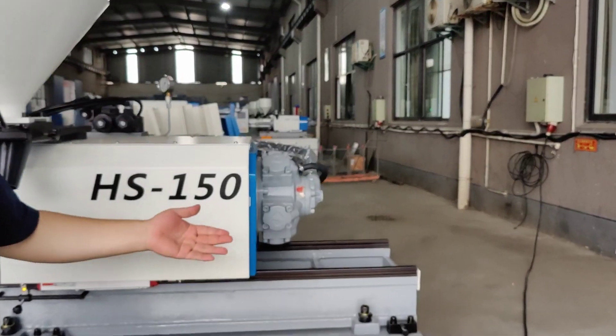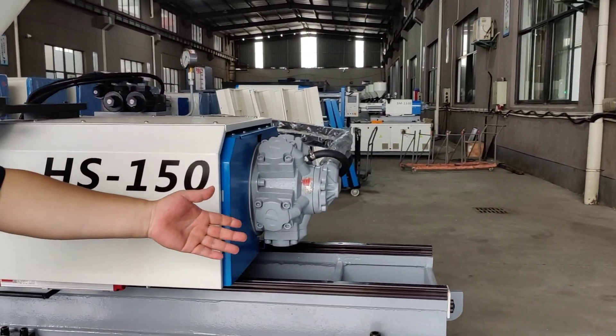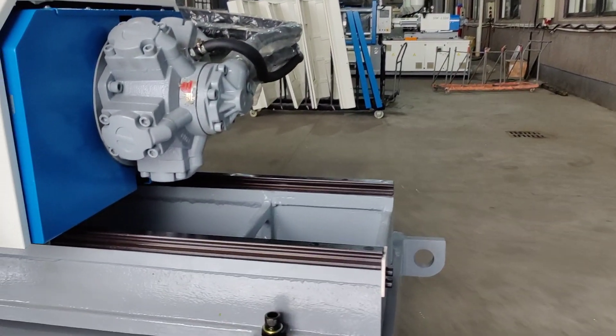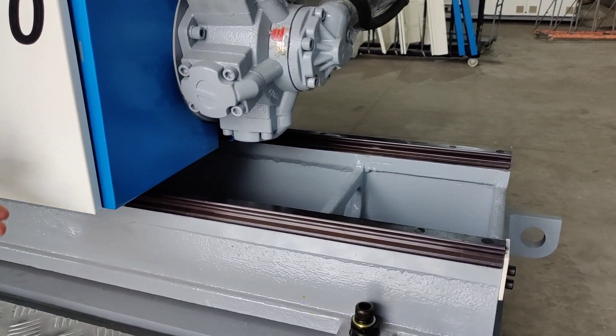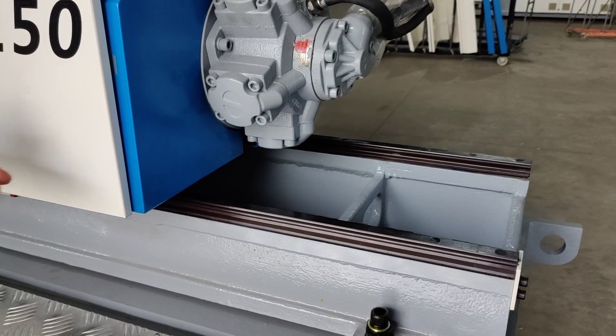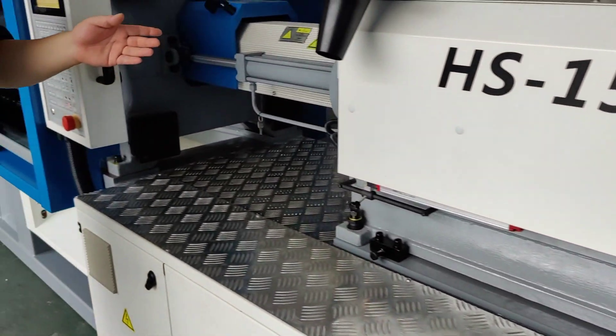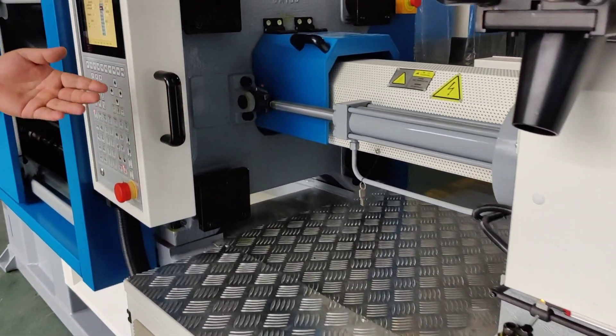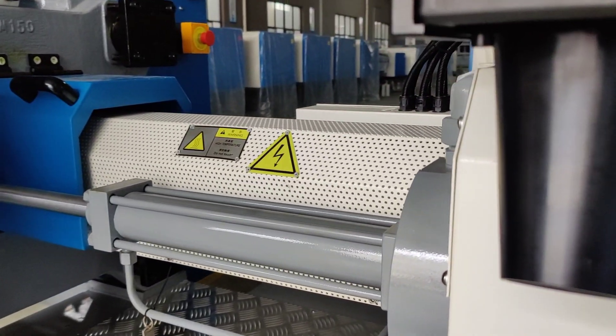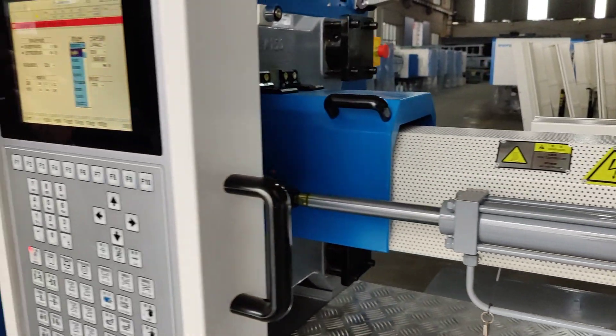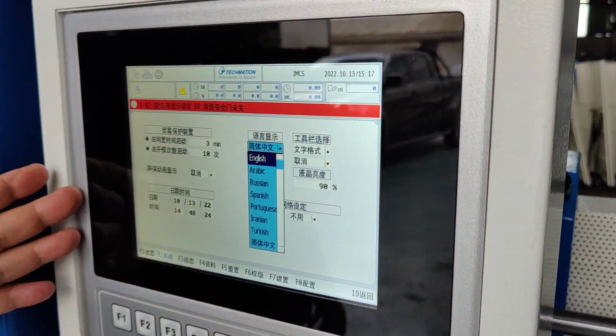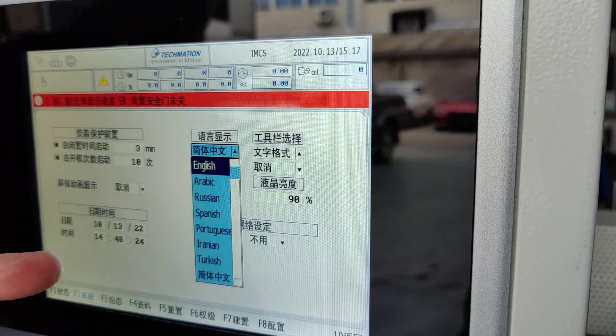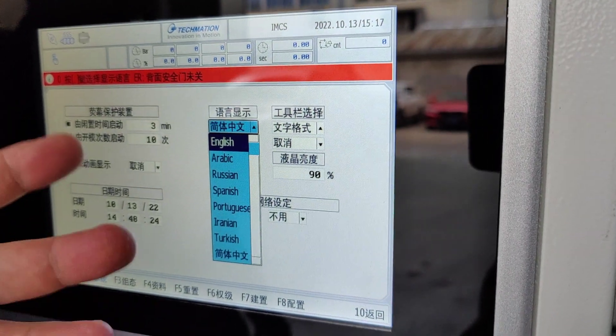Here for the injection unit, we use double linear rails for precise movement of the injection unit. For the heaters, we use ceramic heaters here. For PLC, we use Tecmation Q8, and you can see we have eight kinds of languages here.